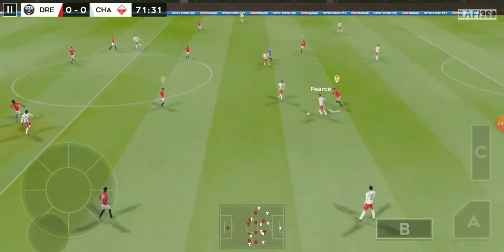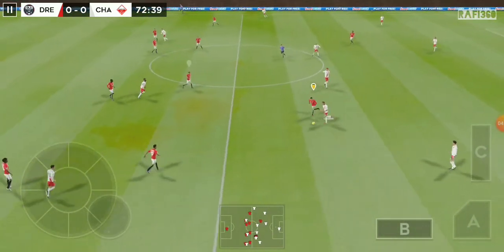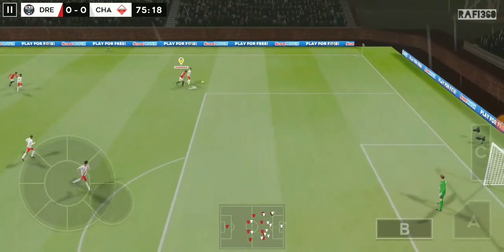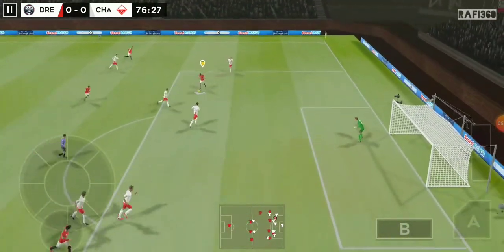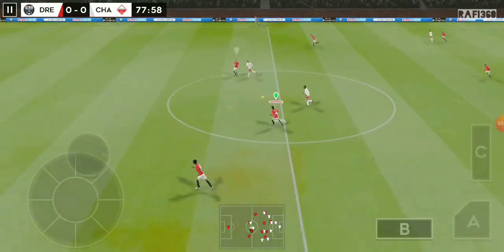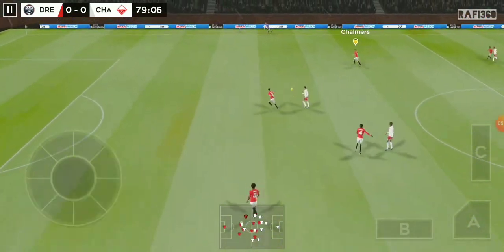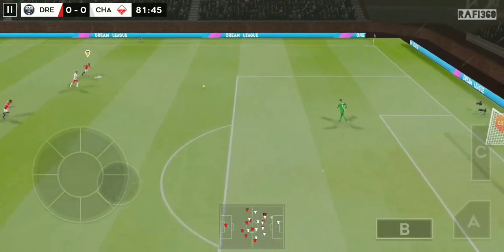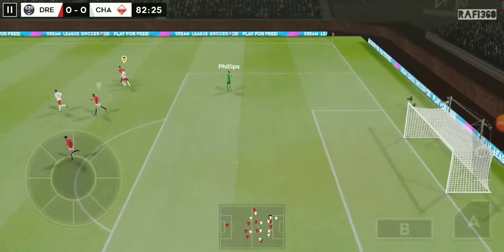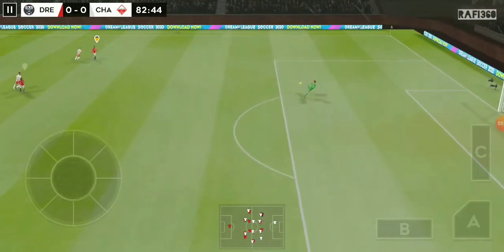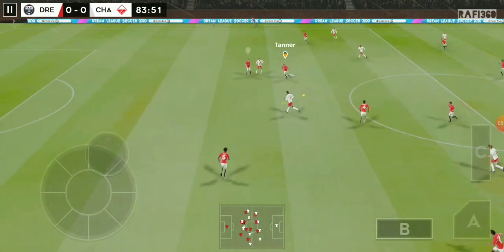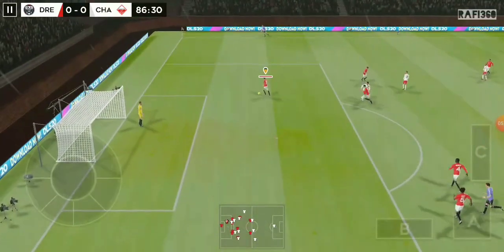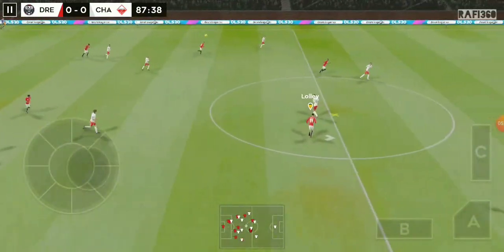A chance now to turn defence into attack. This could be costly. Quality defending there. All square here — will either team snatch the winner? And that will be the goalkeeper's ball. It's a tight game here. This could be a chance for the opposition to penetrate the left. Well timed. Great defending. They get it away from danger.